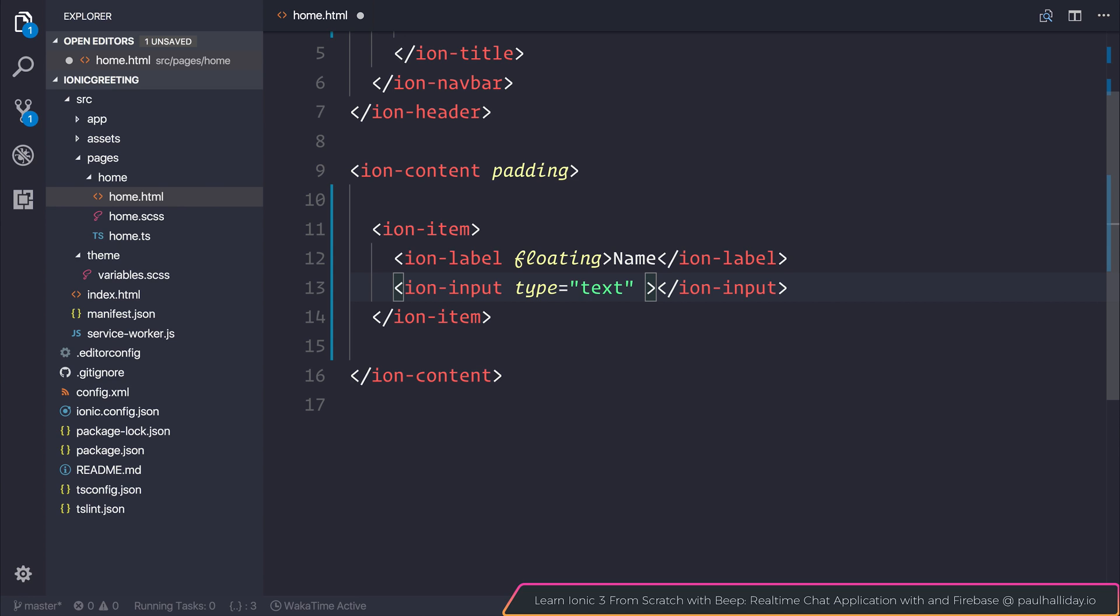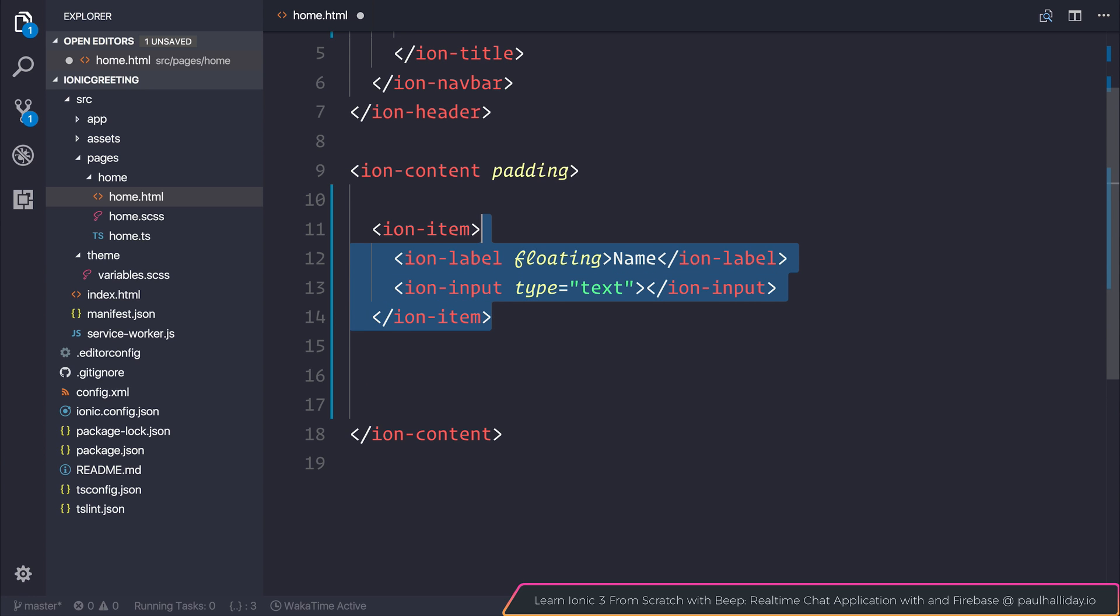You may have noticed before that if you go to, for example, send an email, you might get a different keyboard in comparison to when you make a phone call. You can see here that our item is acting as a holder for our inputs and label to make them appear together.